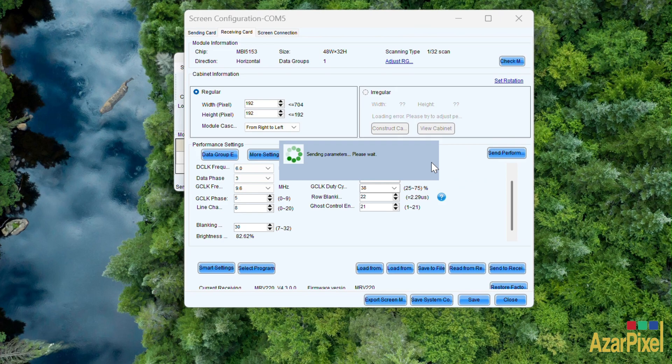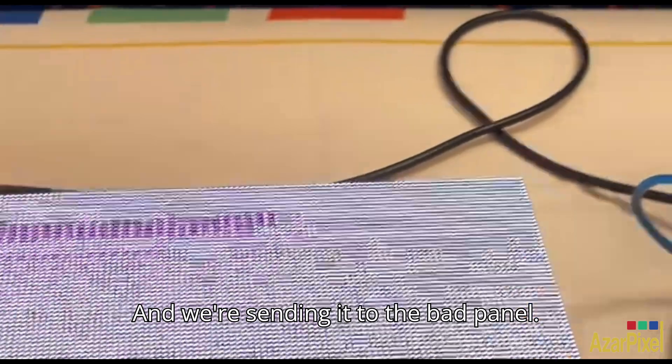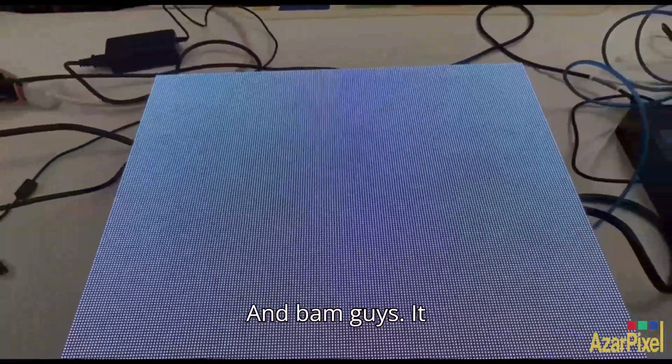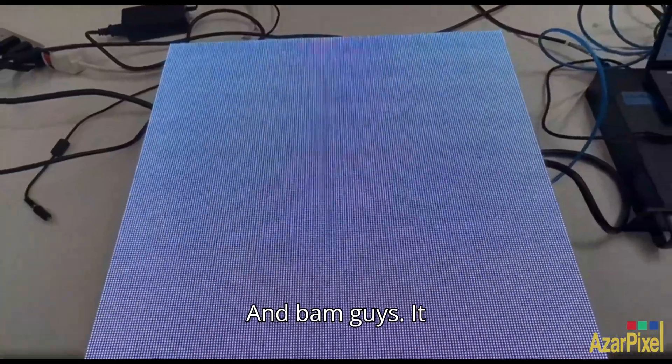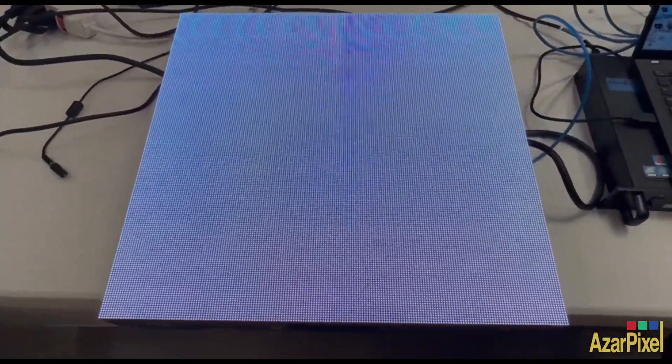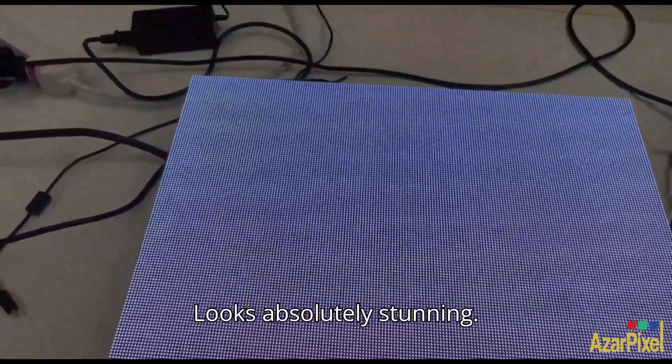And we're sending it to the bad panel and bam guys, it all disappeared. Looks absolutely stunning.